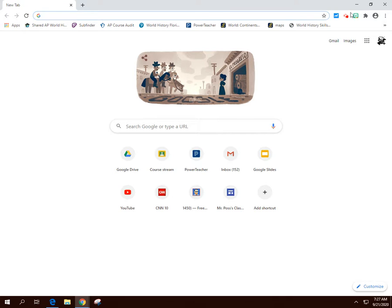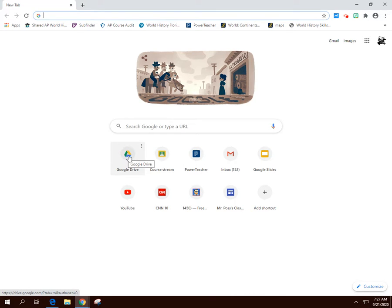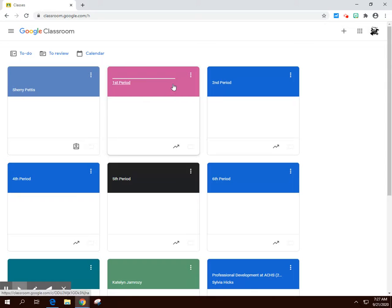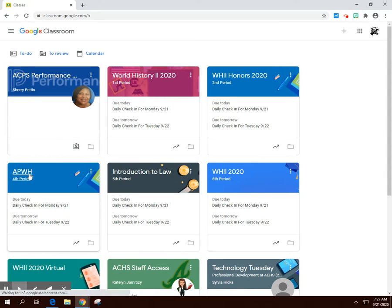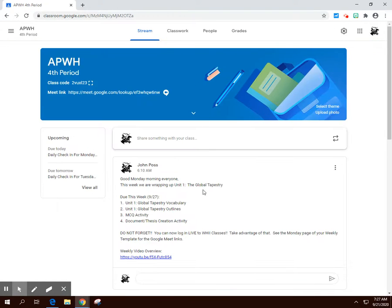Good morning everybody and welcome to AP World History week six. This week we will be finishing up unit one. Let's head on over to our Google Classroom.